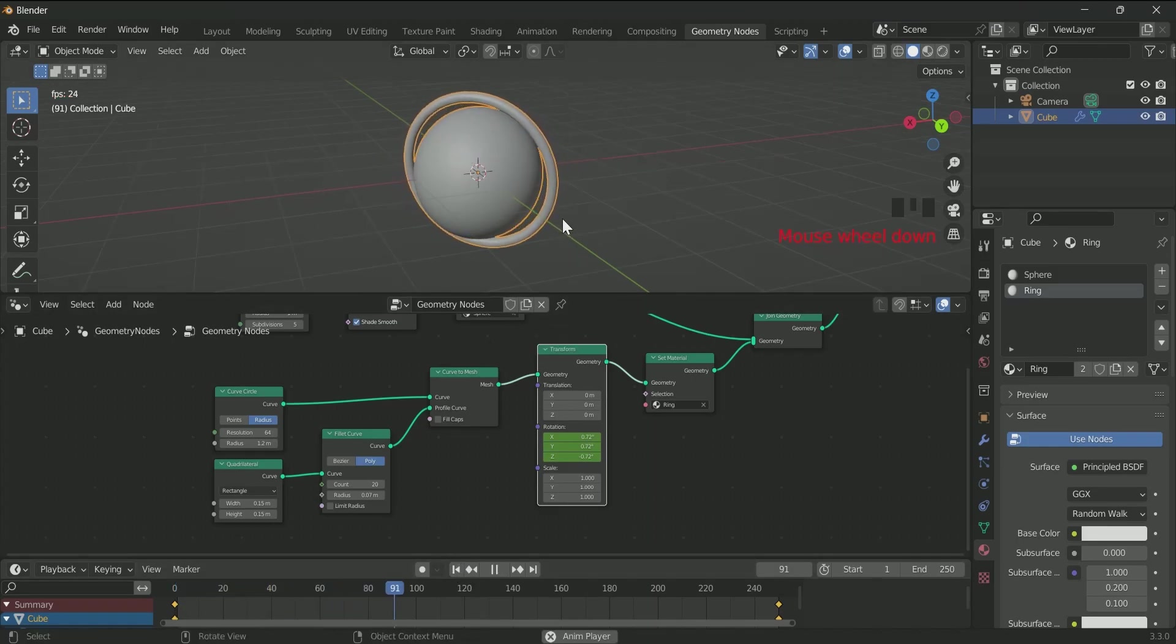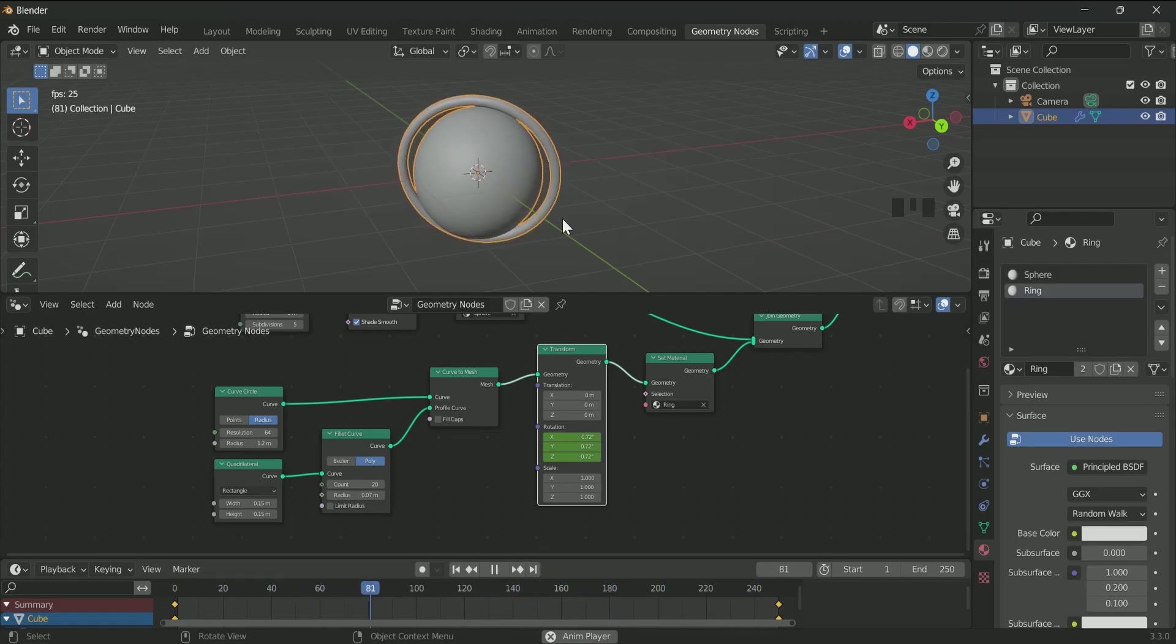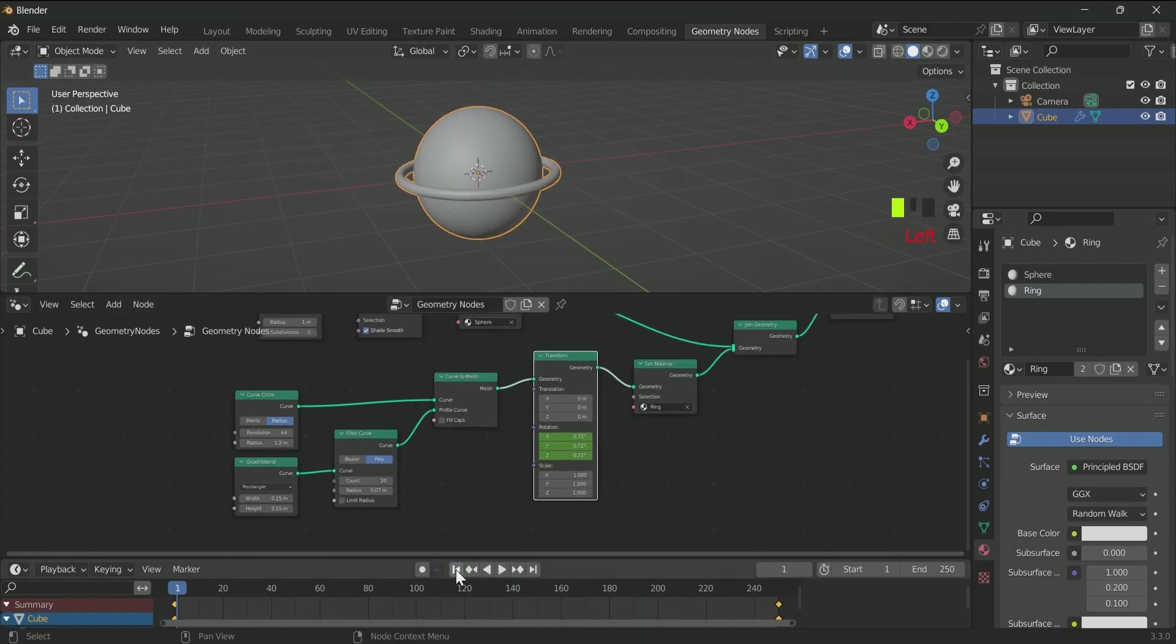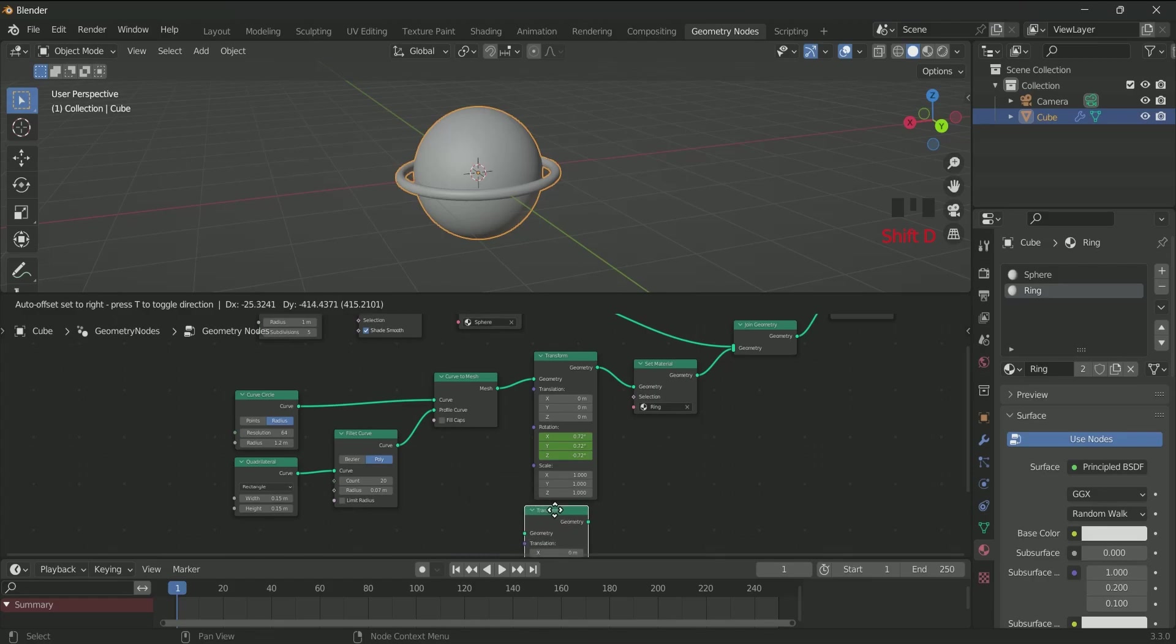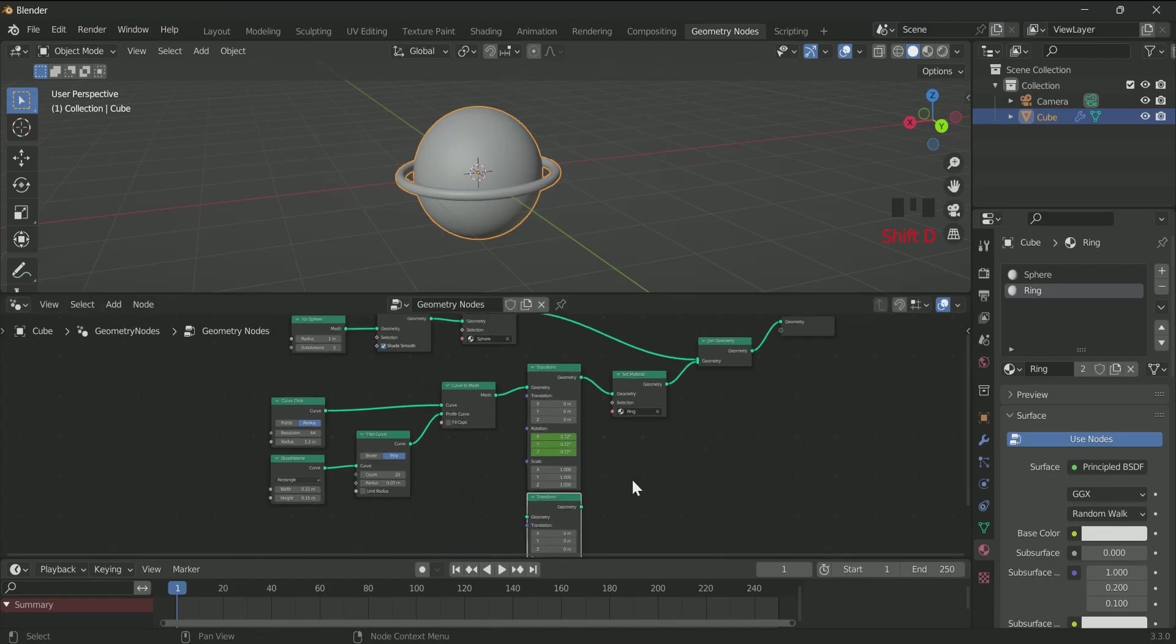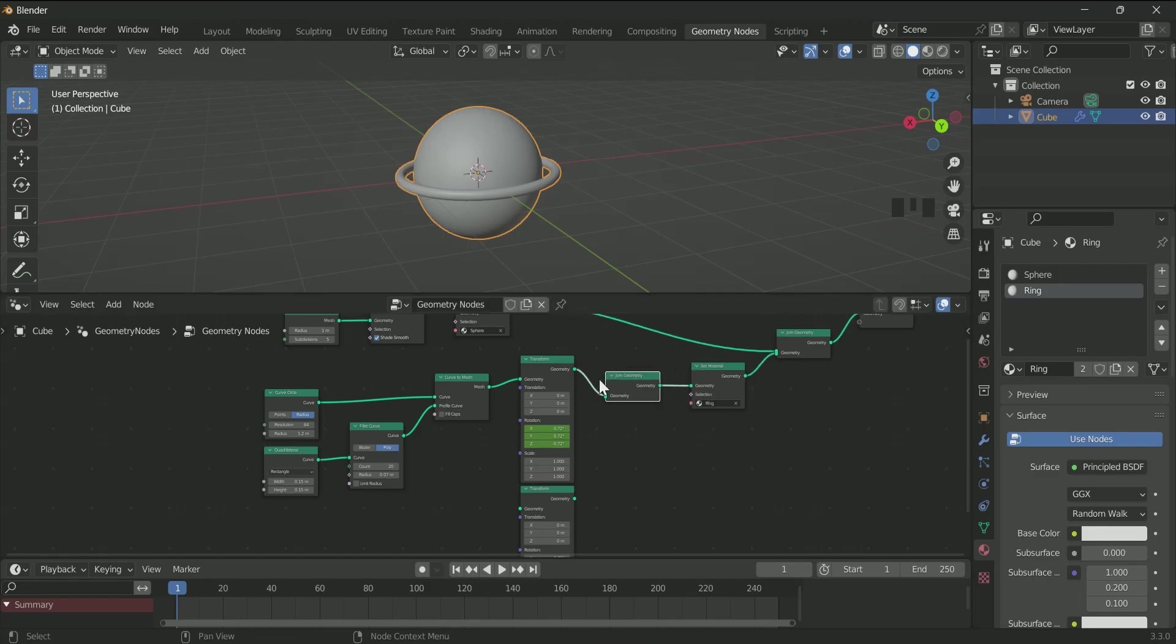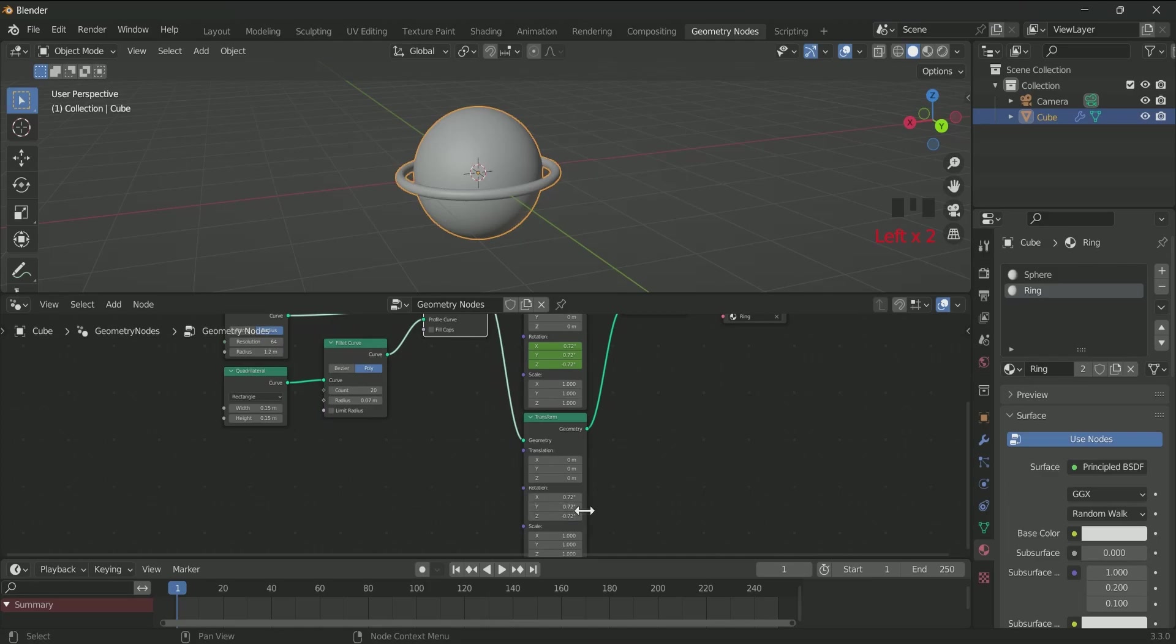Suppose you want to add one more ring around the sphere. For that, the simplest method is select the Transform node and make a duplicate of it by pressing Shift D. Make one more duplicate of Join Geometry and connect it between Transform and Set Material. Now connect the second Transform node with Join Geometry and Curve to Mesh.